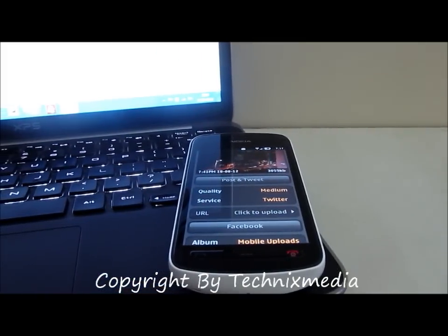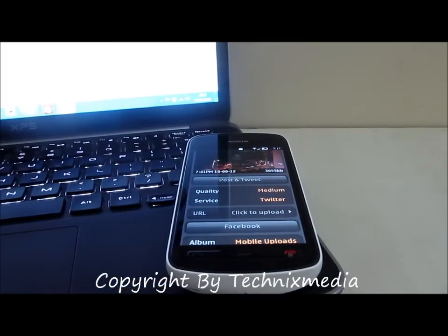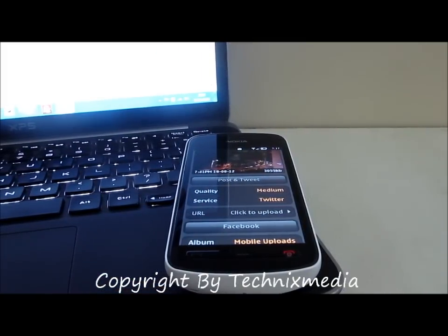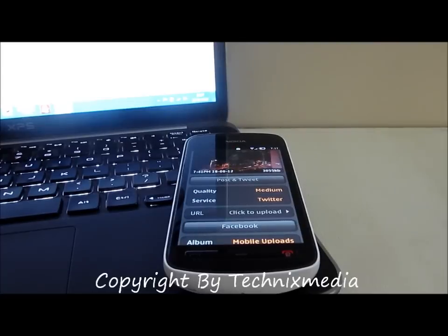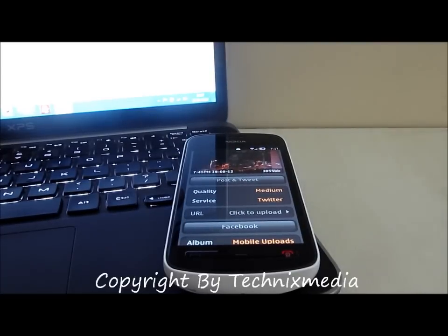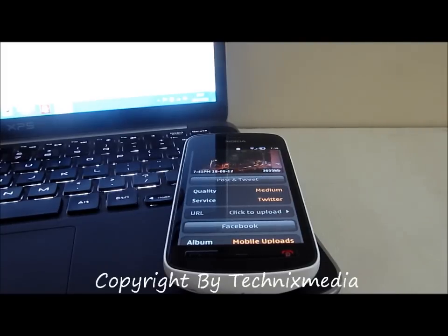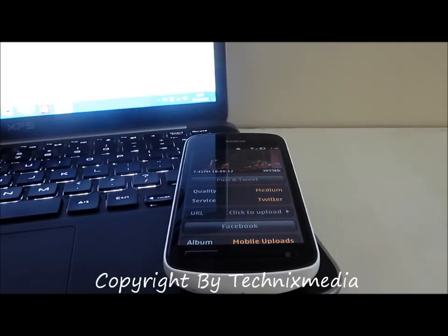The application version which is available on the Nokia Store won't support images being uploaded from the camera gallery, so you will need to install it manually using the version we described. That's all — thanks for watching this video, I hope you liked it. Thank you.